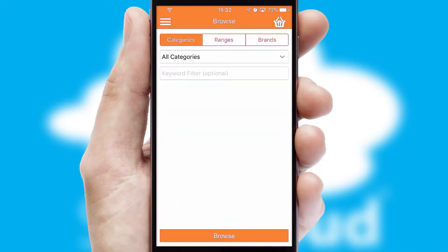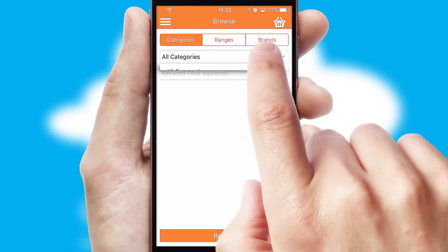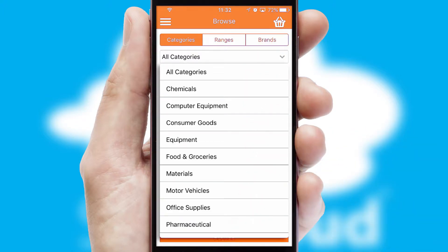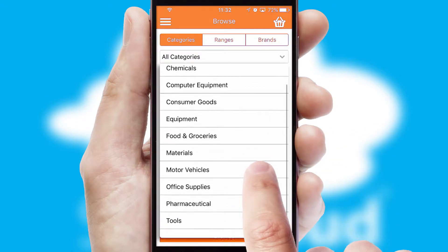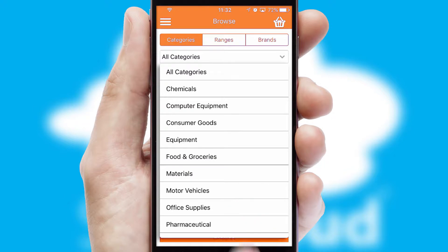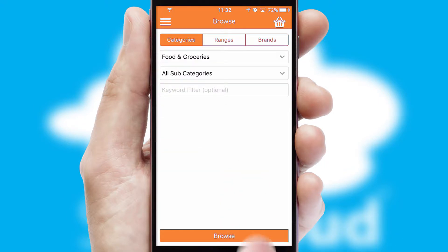Searching for a product could not be easier, filtering items into categories, range or brands. Each category can have sub-categories with a multi-level hierarchy to help you refine your search.